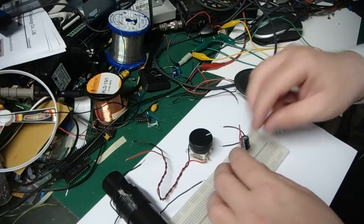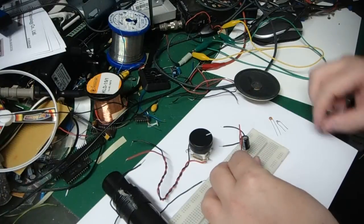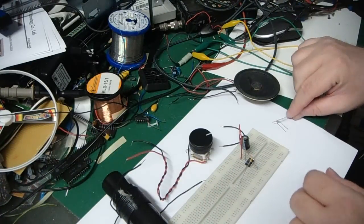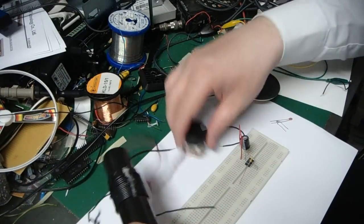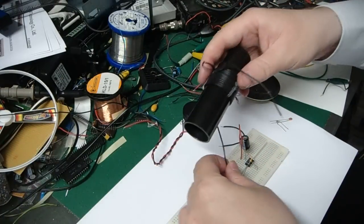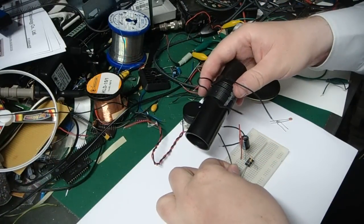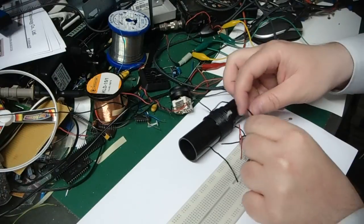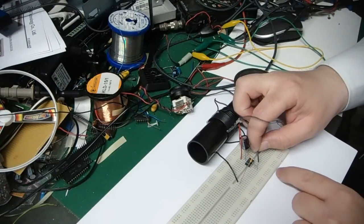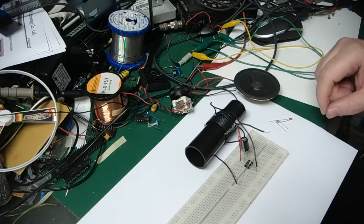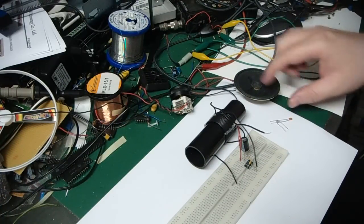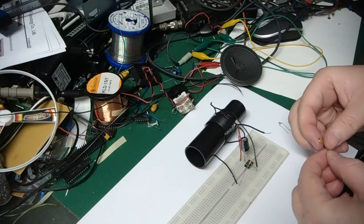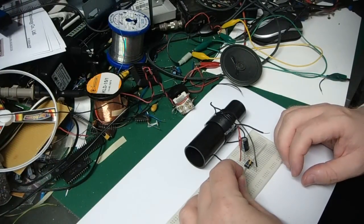I'm going to add the coil between earth and the input. Earth is pin number 4 on the LM741 chip, and I'm going to add a 15 picofarad to the antenna.